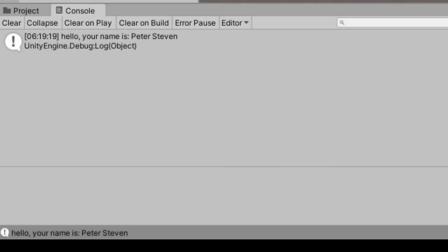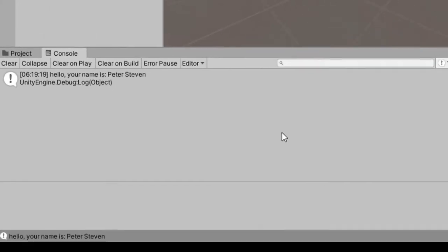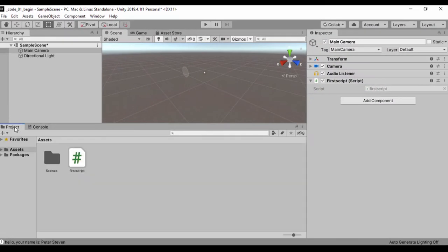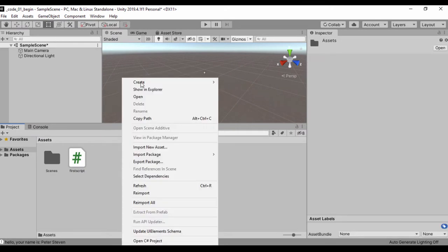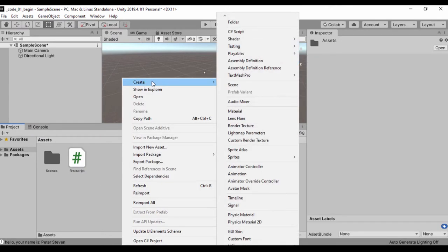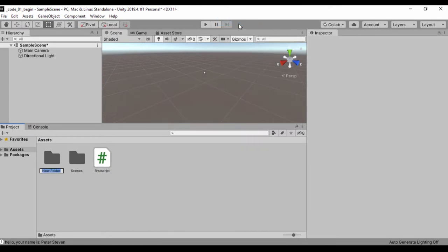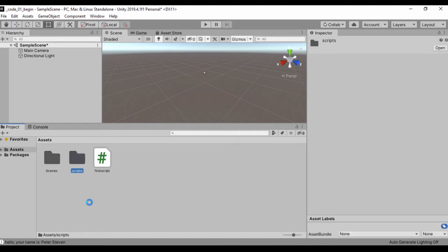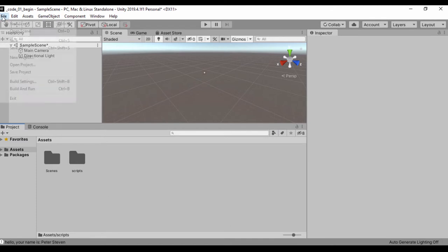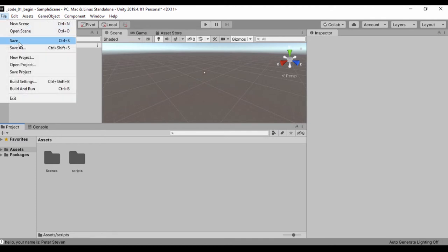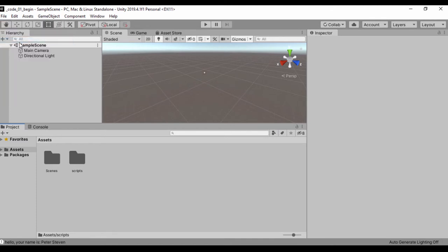One way to organize our scene - if we go back to our project window we could just right-click and create a folder and call that Scripts. Once we have that, let's go ahead and drag our script to the Scripts folder and save our project so Unity can quickly update that.